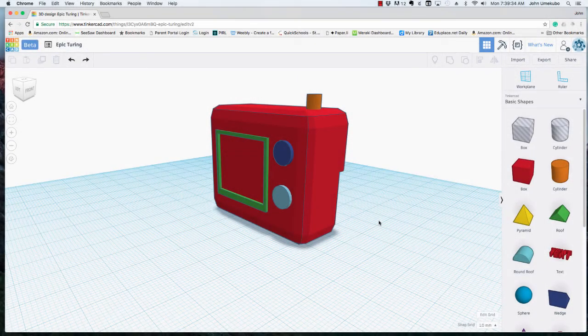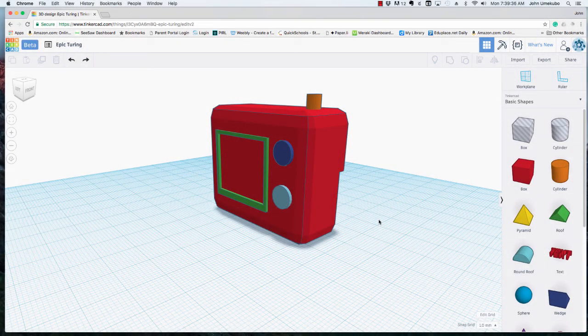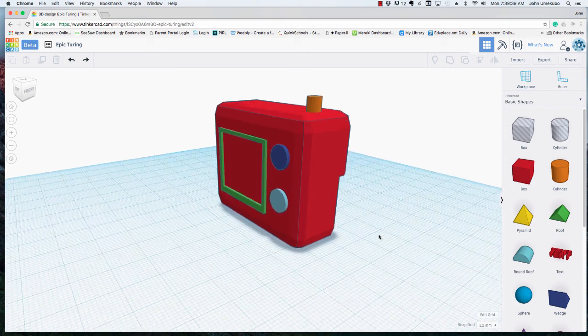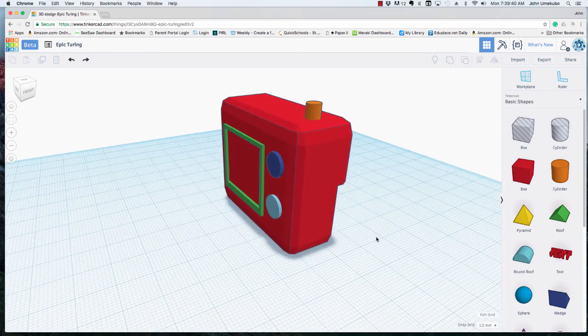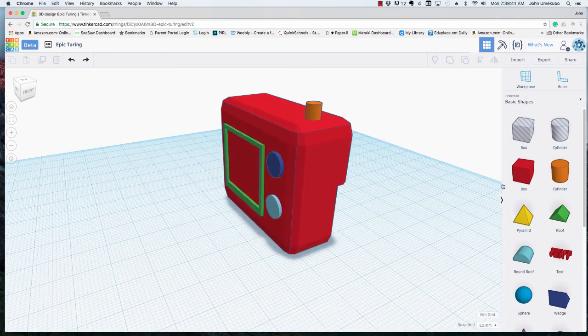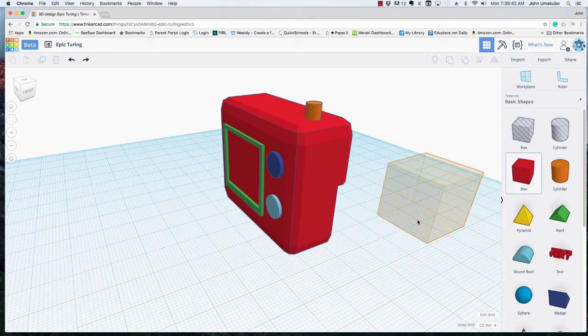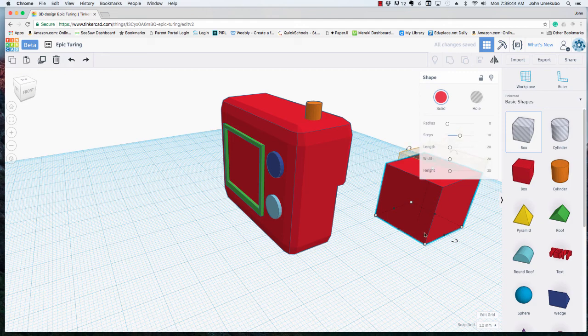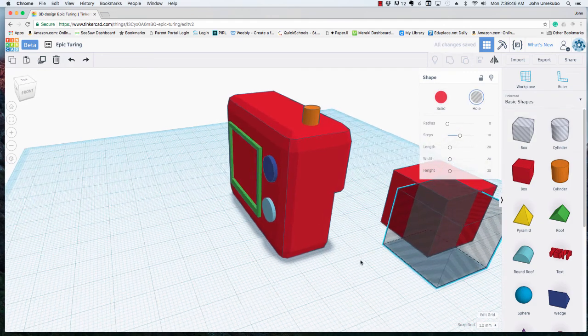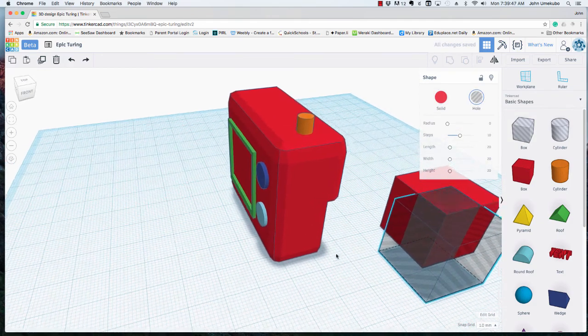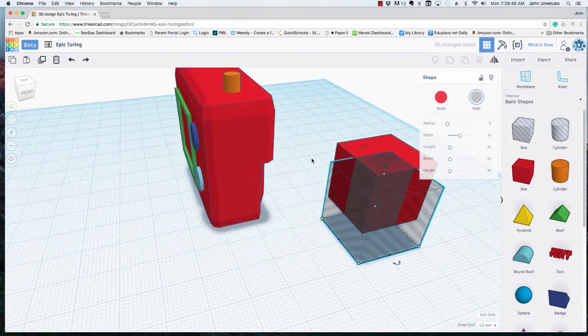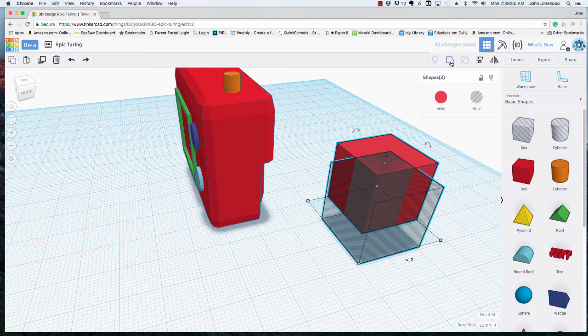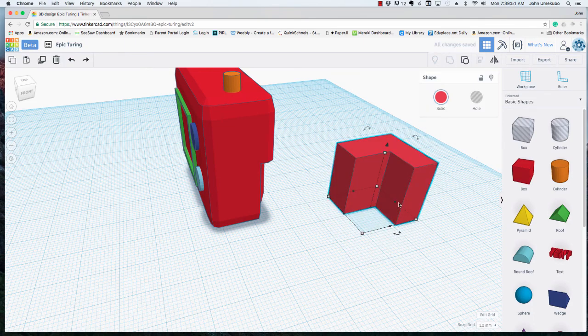Alright, in this video we're going to take a look at the concept of grouping. You saw in a previous video how when you take a solid object and a hole object, you can actually group them to create a new shape.